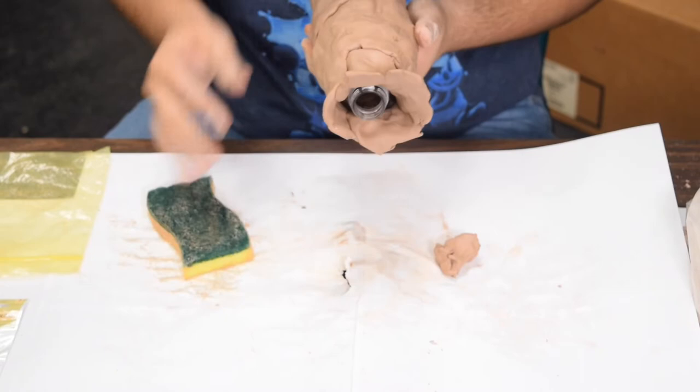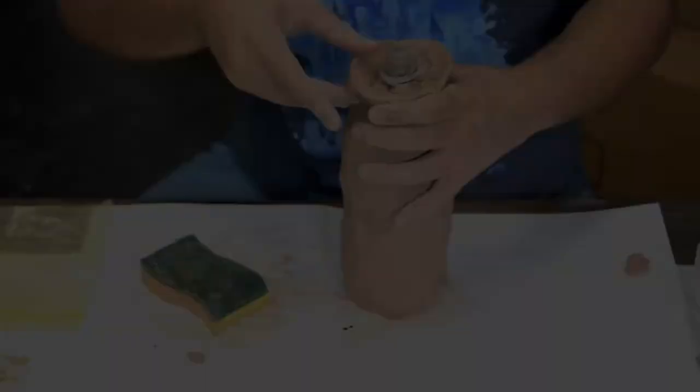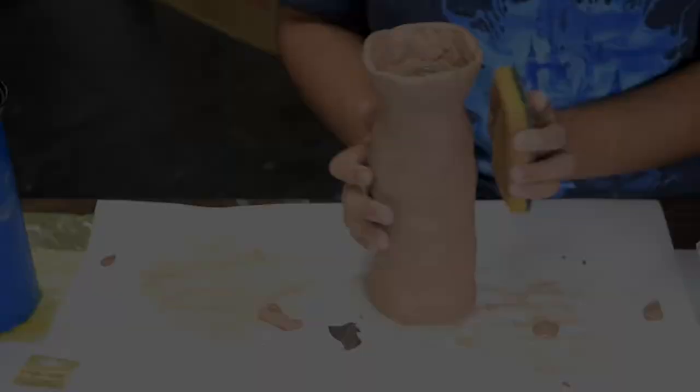I'm smoothing out the vase with a sponge and some water. I then started reshaping the mouth of the vase until I was happy with the results.